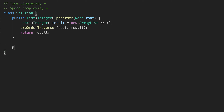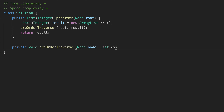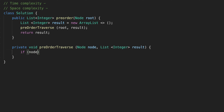Let's create our function. It's going to return void and be called pre-order traverse. We are passing our node and also our result, which is an array of integers. First, let's check the base case: if our node is equal to null, we are going to return from here.